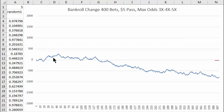Here's a reasonably bad one. It's winning for a while and then a steady decline to nearly a thousand dollars lost.